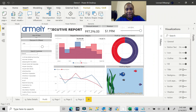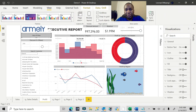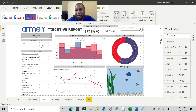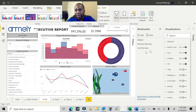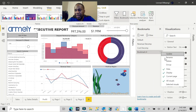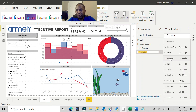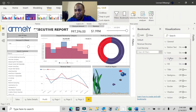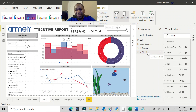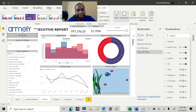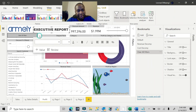Now I'll go to View and add a bookmark. I have a few bookmarks here — I'll go ahead and add a new one and rename it 'Clear All Filters.' What's going to happen is whenever users push this button, whatever filters are selected will be cleared.